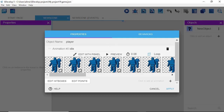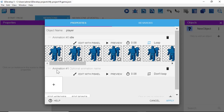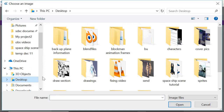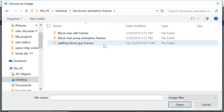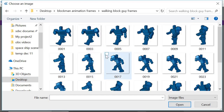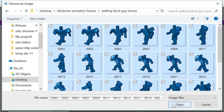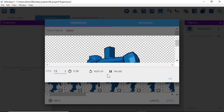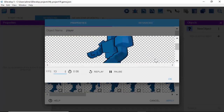Now that we have the idle animation, we want to bring in our walk frames. Click the plus button, and for Animation 1, type in 'walk.' Click the plus button to the left and bring in those walk frames. Hold Ctrl+A to select all frames, click Open, and click 'Don't Loop' to make it loop. Click Preview — it looks good.